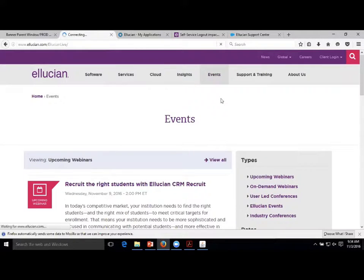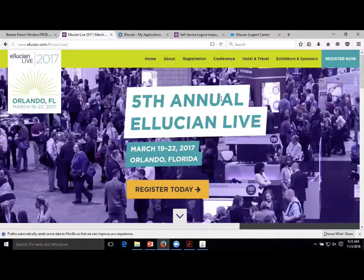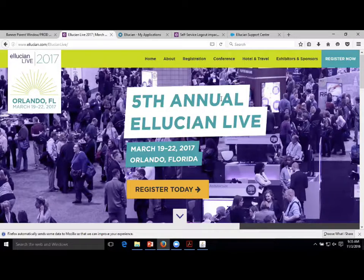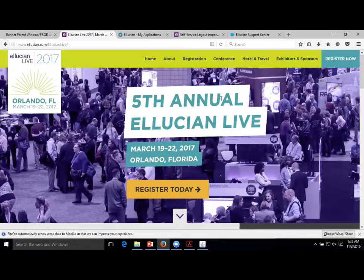Another thing that's very important are conferences. Ellucian has a global conference every year - next year is in Orlando, Florida. Conferences are expensive, but this one, if you're a Banner user, is the number one, grade-A very best conference you could ever go to. About 8,000 people show up from all over the world. More of them are users who want to talk about, say, how they solved a problem with SPAPERS or how they process applications super efficiently. It's an amazing place to network. Last year it was in Denver - they go east coast, west coast every other year.